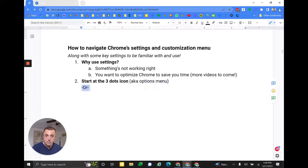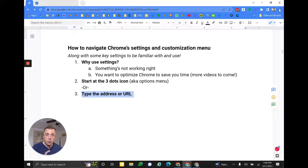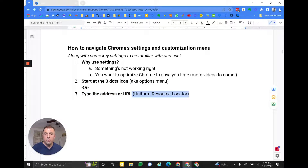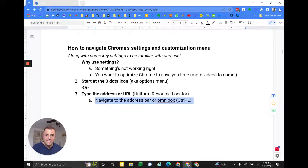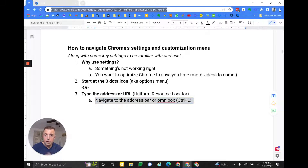Here we go — you can also type the address or URL. Josh, what's a URL? Good question. That's a uniform resource locator, or it's the web address up in the top of the Omnibox. Josh, what's an Omnibox? That is the web address bar that you can get to by pressing Control+L so it lights up there. That's our web address bar, or address bar, or Omnibox, or URL location.